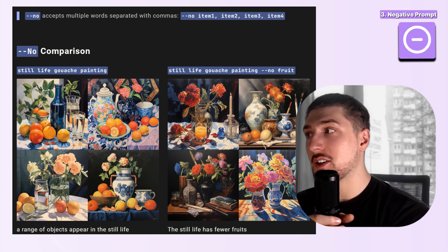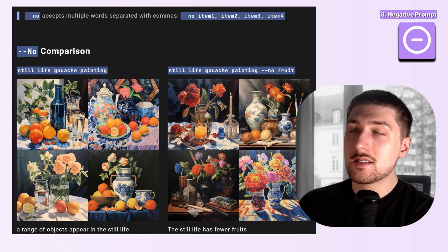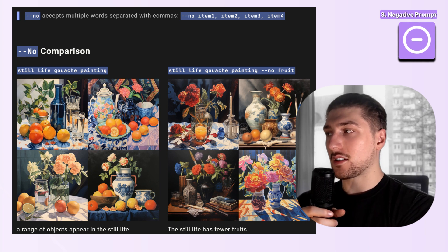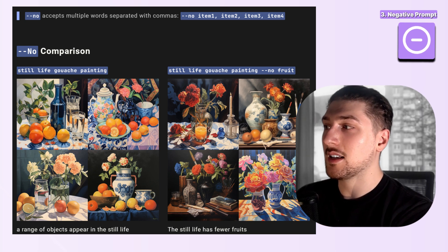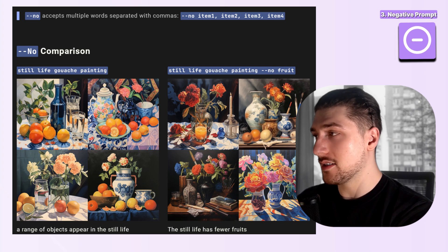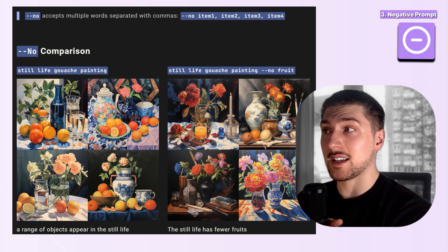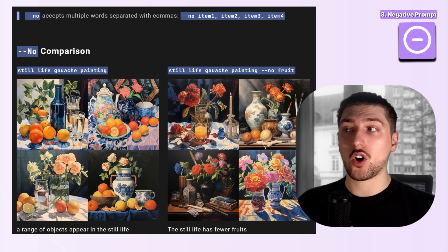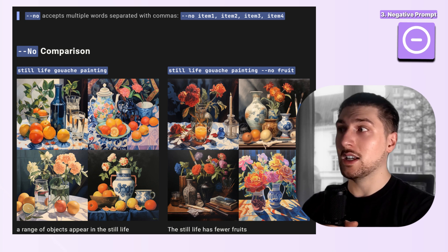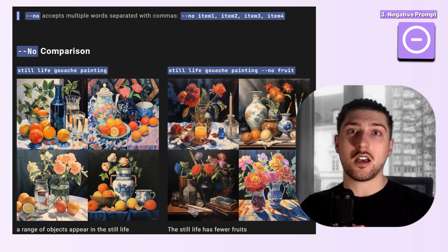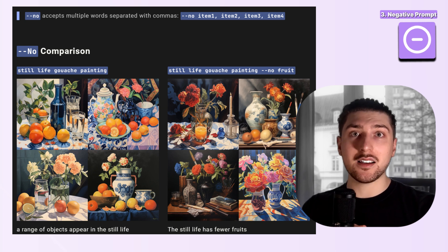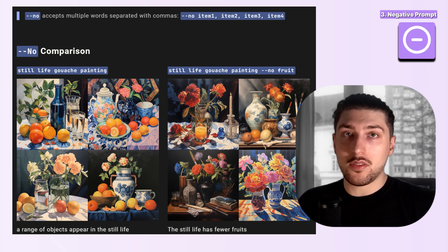Now that we've got the foundations of text prompts, I want to go over parameters. The third element is something called a negative prompt. In MidJourney this is the --no parameter. This is basically anything you don't want inside the image. For example, you could prompt 'still life gouache painting --no fruit' and the model tries to remove fruit. So combined with the other elements, you could have a subject of cat, description of sad, and then --no indoors, so the image would be a sad cat outdoors.